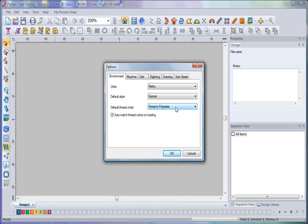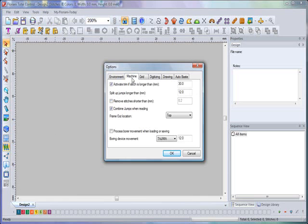Then your auto match thread colors upon loading. Quite simply, when you bring it in and it sees the colors of the design down here in the color box, it will bring it up and auto thread match the color to the closest colors within any given default thread chart.